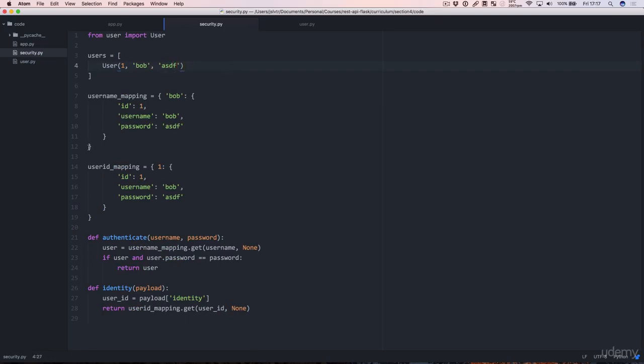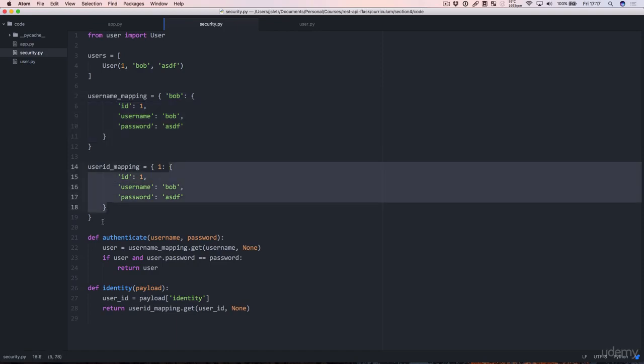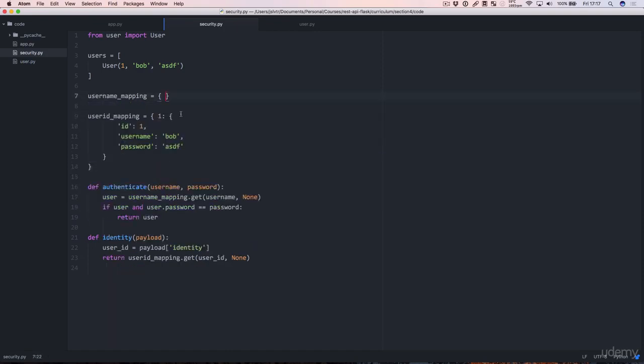And our mappings can be improved substantially. Instead of having essentially a copy paste of the same thing over and over again, we're going to do something like this. u.username: u for u in users. And this is a set comprehension. But instead of assigning values u for u in users, we're assigning key value pairs.